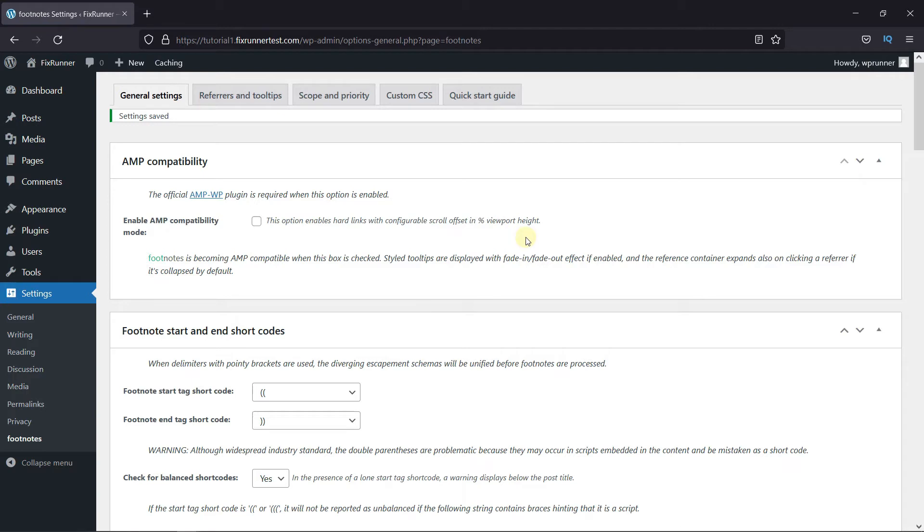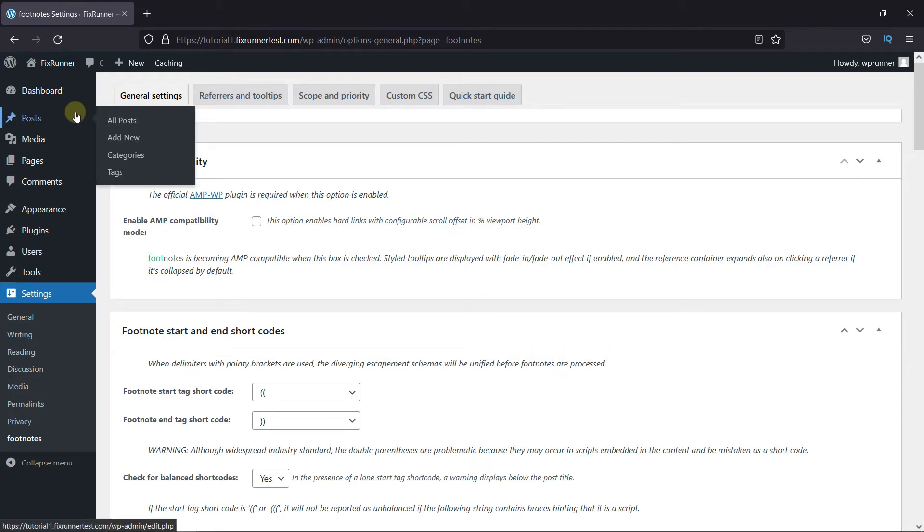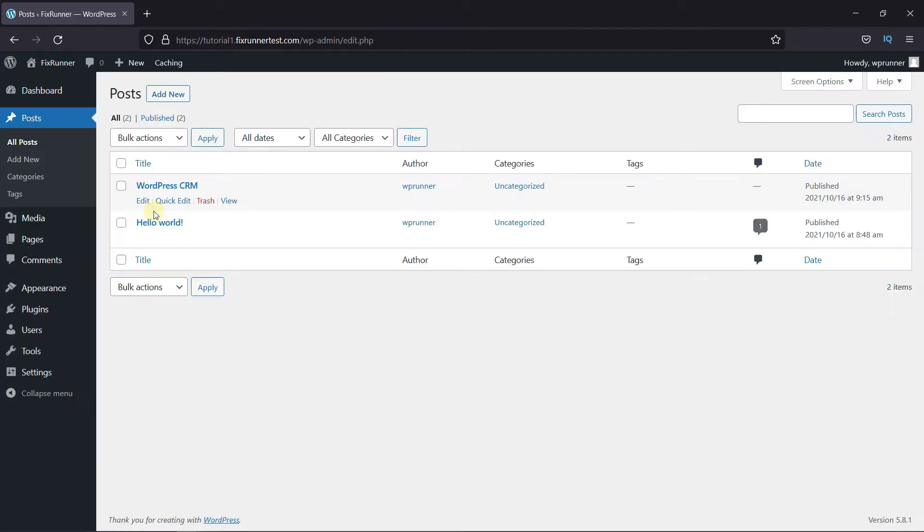Now let's go to Posts. I'm going to edit this post.